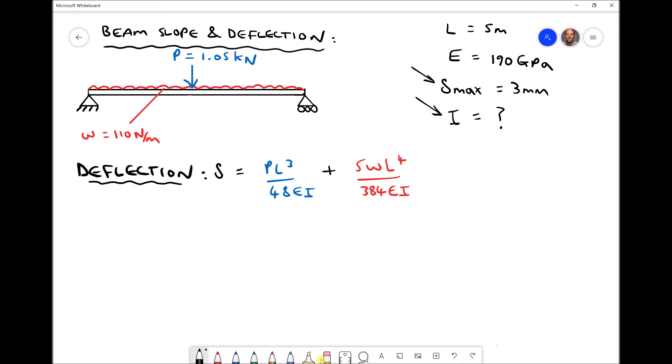This time we are going to calculate a suitable value for I, and then use the standard I section beam tables in order to select a beam that could fulfil this application. We are specifying that the maximum allowable deflection of the beam is 3mm. In the bottom left hand corner we have our formula for deflection — the deflection due to the point load plus the deflection due to the UDL, using the superposition method. This time we need to calculate I, the second moment of area, given delta, the deflection.